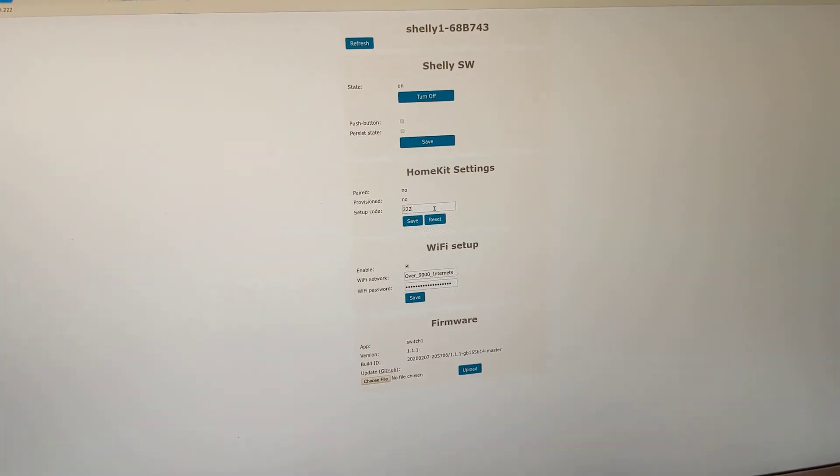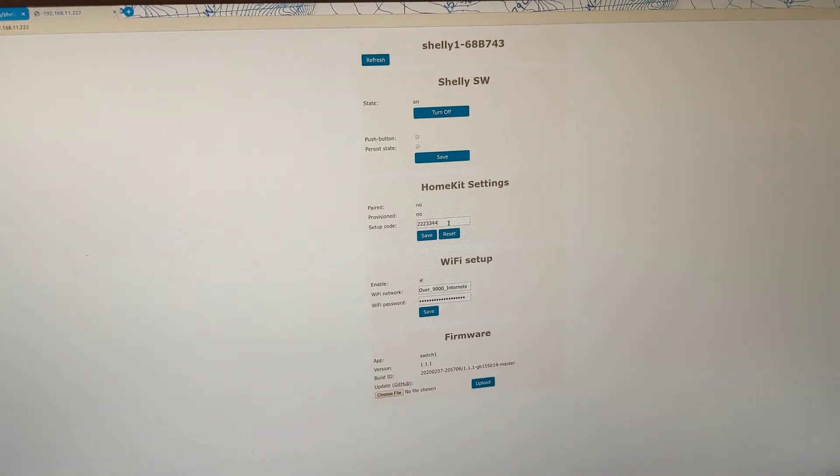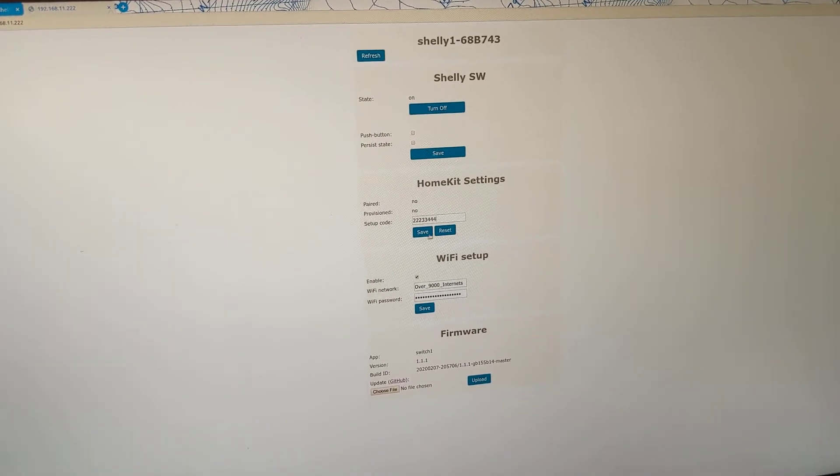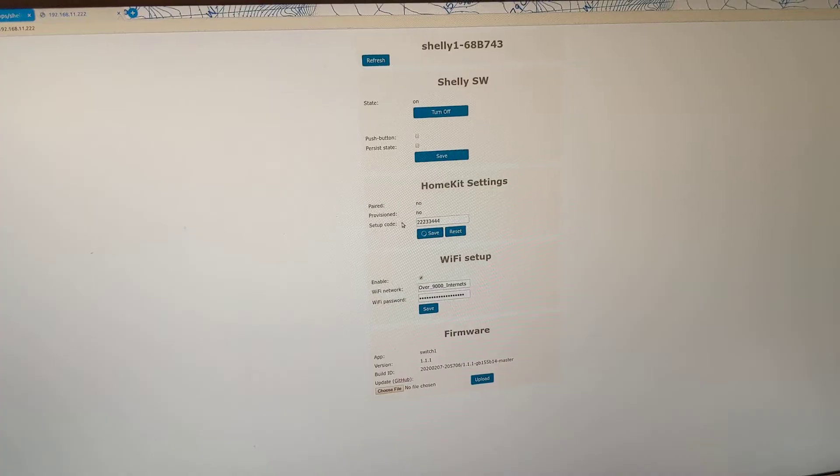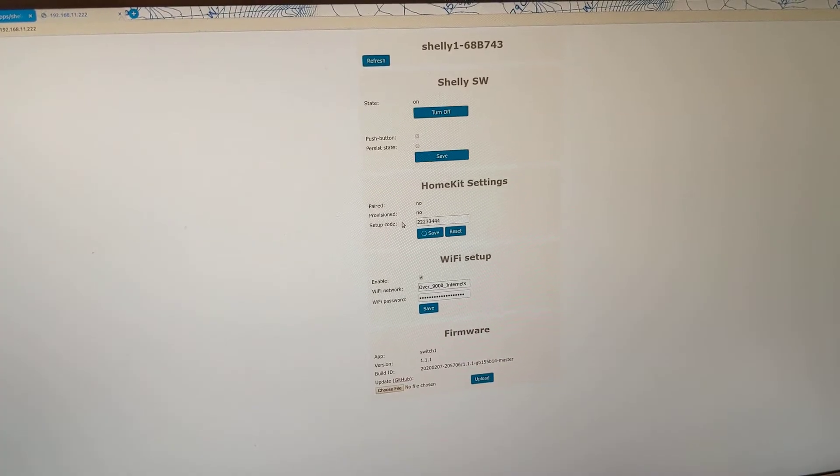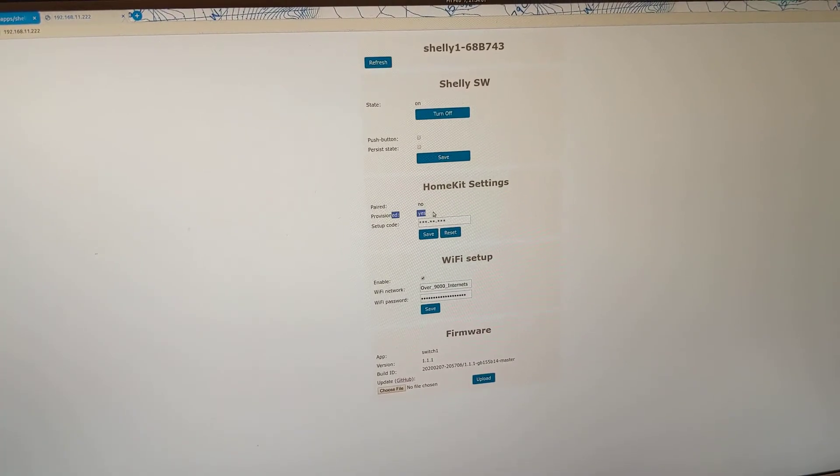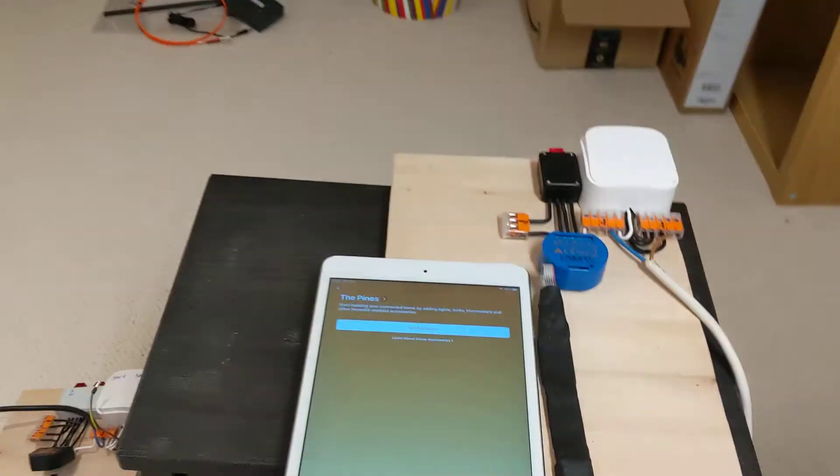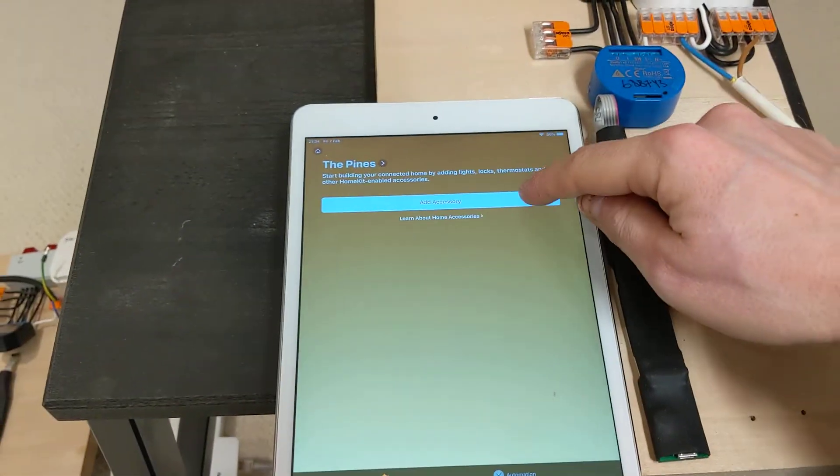Let's use this one. Here we go. The device is now provisioned and we can add it to our home.